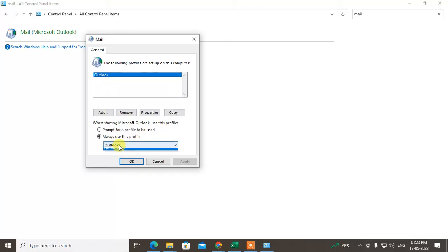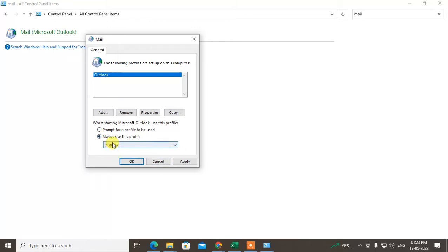So just scroll down and you have to click on Outlook only, and you have to click always use this profile only. Or if you see another profile here, okay?